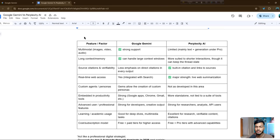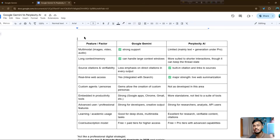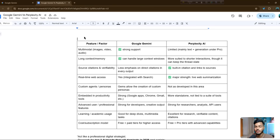Hello everyone, welcome back to my channel. In this video I will show you Google Gemini versus Perplexity AI with a very good prompt that I have already written. I will also show you how you can test Google Gemini and Perplexity with this prompt so you can judge which AI tool is better for your upcoming projects.